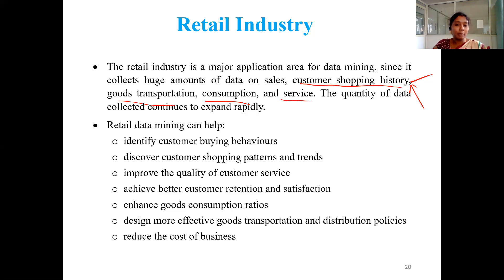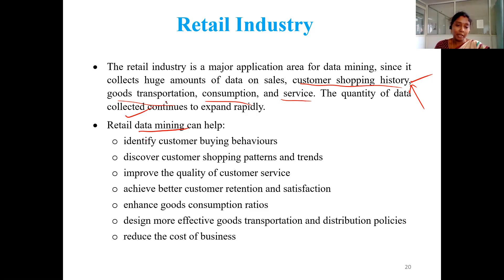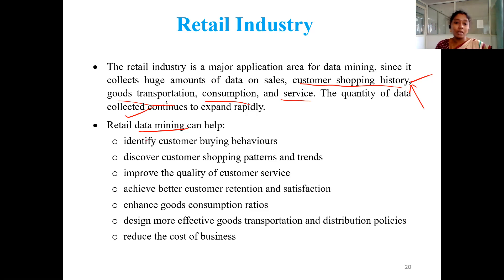If you apply data mining on the retail industry, it becomes retail data mining. It will be helpful to: identify customer buying behavior; discover customer shopping patterns and trends; improve the quality of customer service; achieve better customer retention and satisfaction; enhance goods consumption ratio; design more effective goods transportation and distribution policies; and reduce the cost of the business. To do all these things, we need the data mining technique — we need retail data mining.